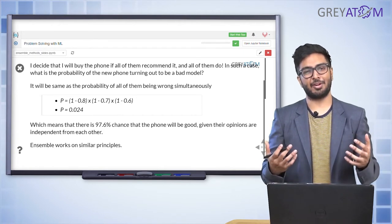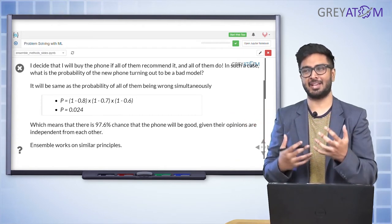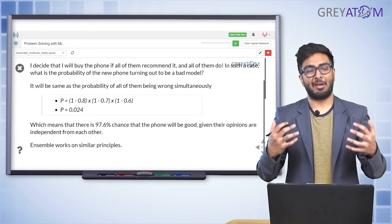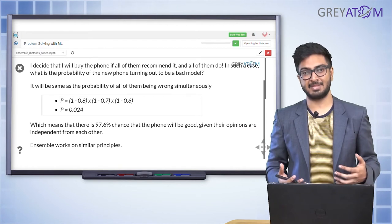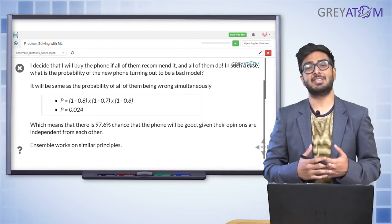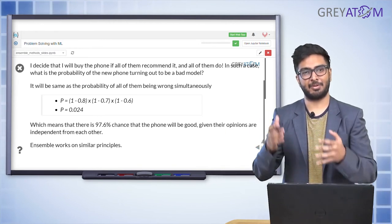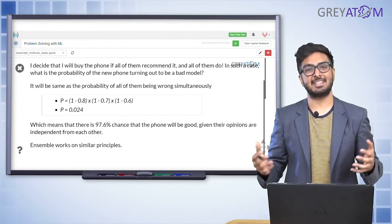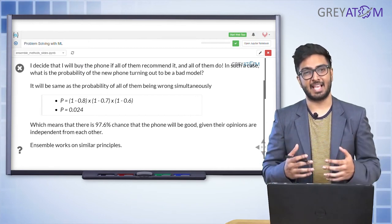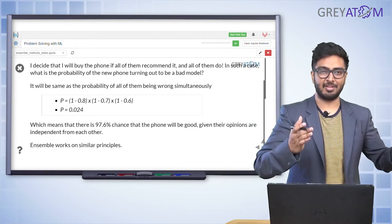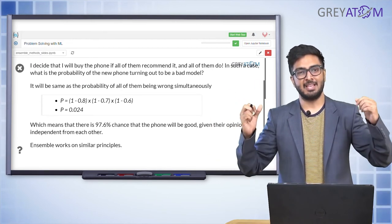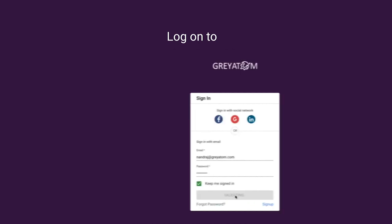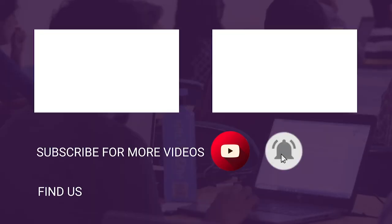So your probability of being correct is 1 - 0.024 = 0.976, meaning 97.6% — way higher than each of your three individual advisors. You had no clue about phones, combined decisions from others more knowledgeable, and came up with a decision that is 97.6% likely to be accurate. That is exactly the concept of ensembling: take models, combine their probabilities, and come up with a final model which is much better than each of them individually.